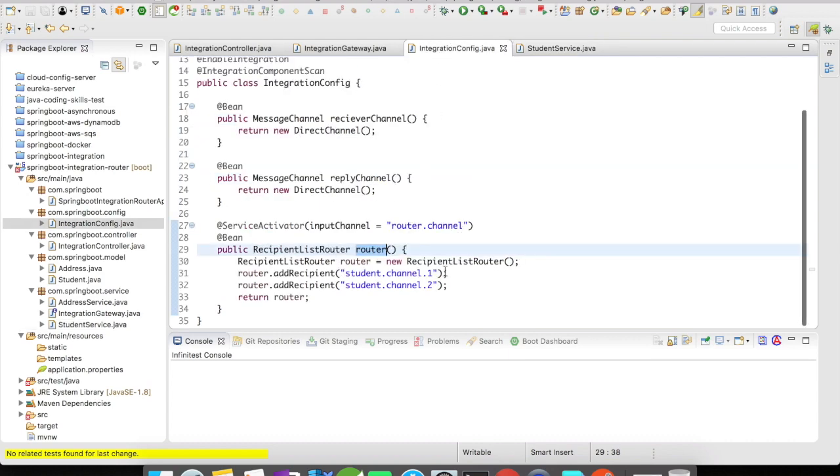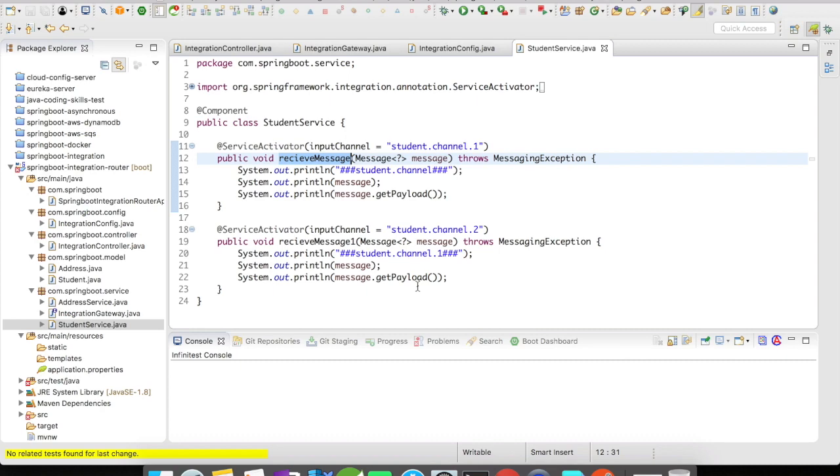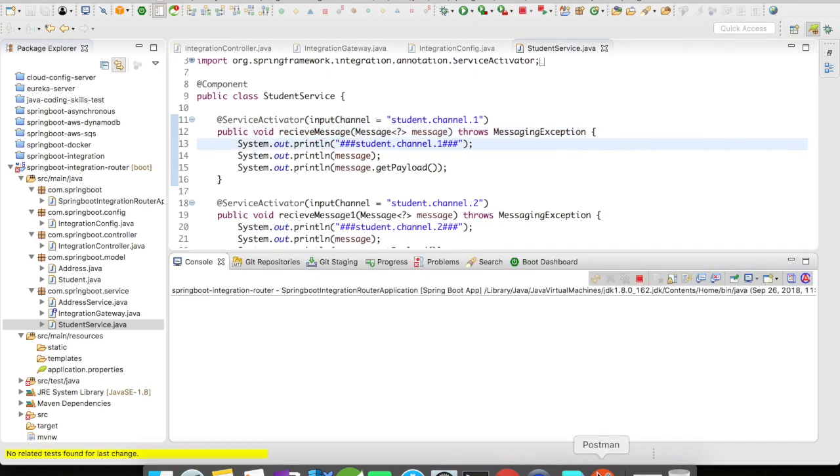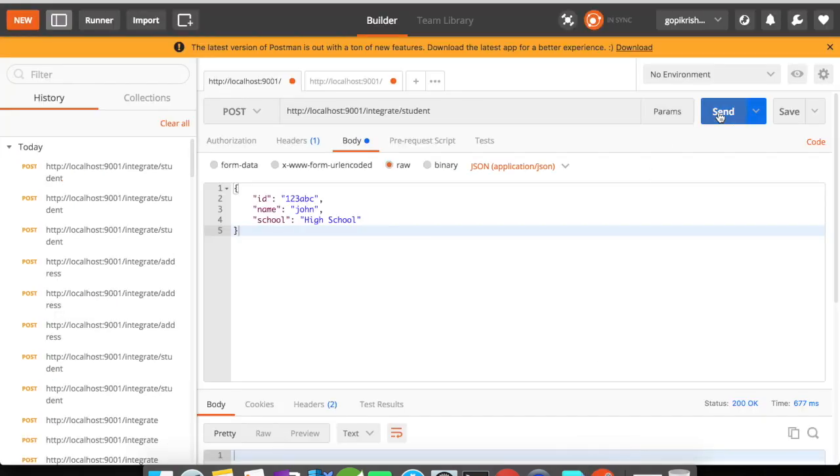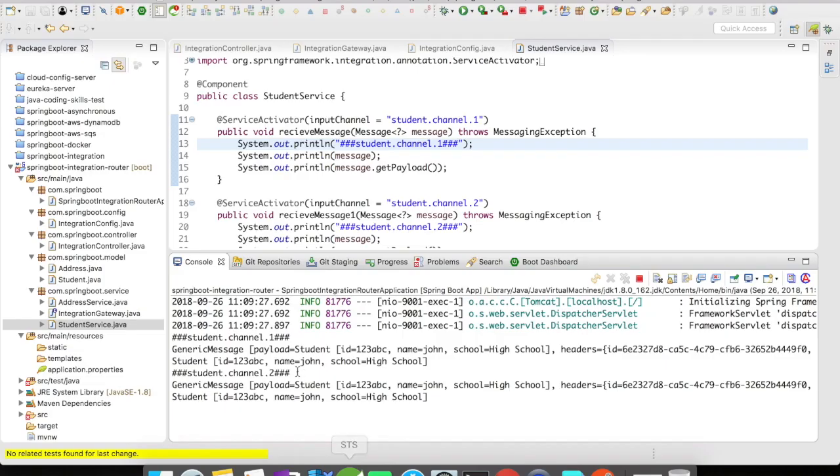Let's quickly run this example and see what behavior we get here. Cool! So we have got the request to multiple channels. Here we have got the student request to the student channel.one and we have also got the student request to the student channel.two. So now do you see the importance of recipient list router? It all depends upon your business needs.